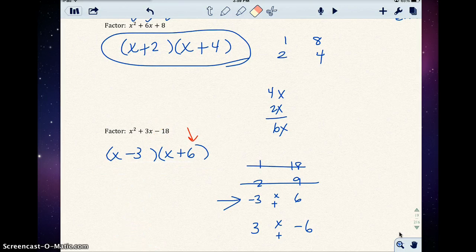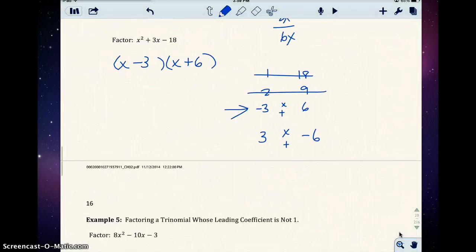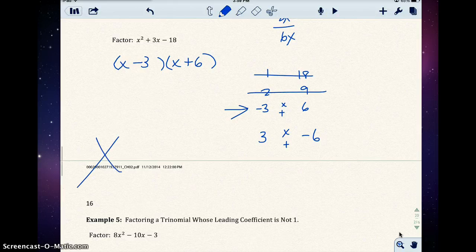Next we're going to look at how to factor when the leading coefficient is not 1. Before we do that, if you're in class, I gave you a handout to work on — it's a handout for the video with factoring problems to practice.